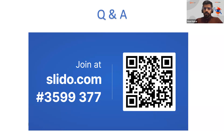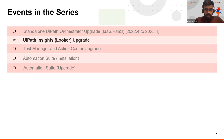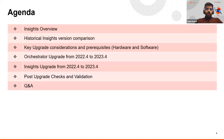This is our second event in the series. Last week we had a session on UiPath Orchestrator upgrade covering both Infrastructure as a Service and Platform as a Service. Today we'll be covering UiPath Insights upgrade from 2022.4 to 2023.4, with upcoming sessions over the next couple of weeks. Our agenda covers what Insights is, why it's used, its significance with processes, and the data models available.